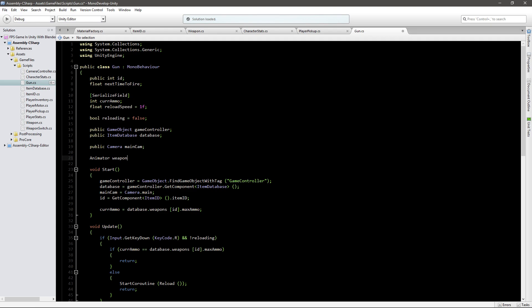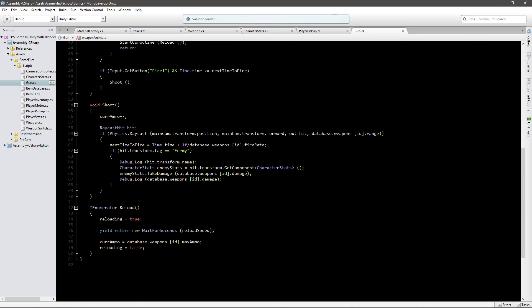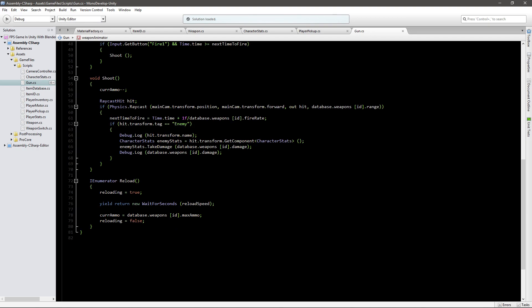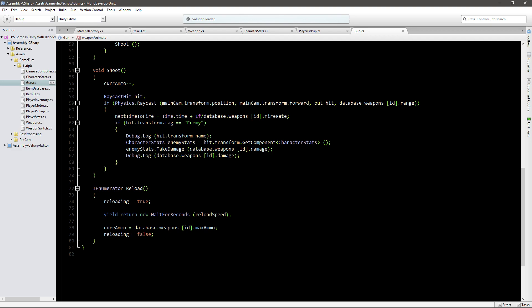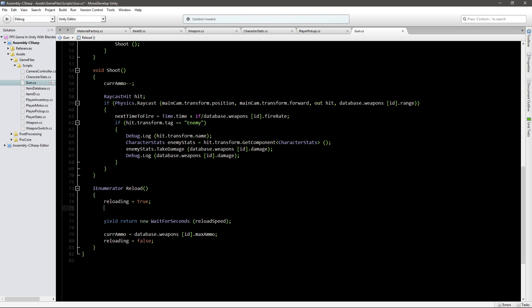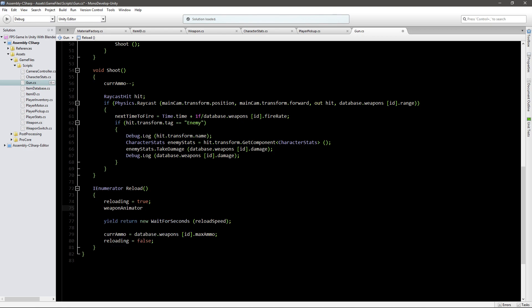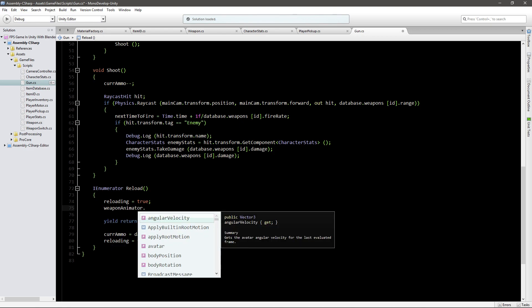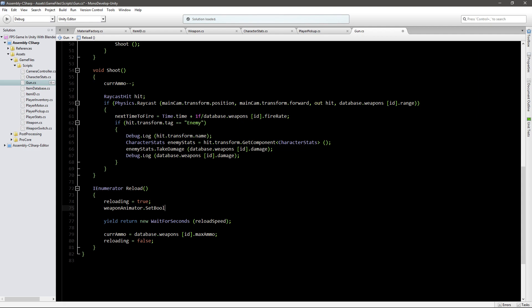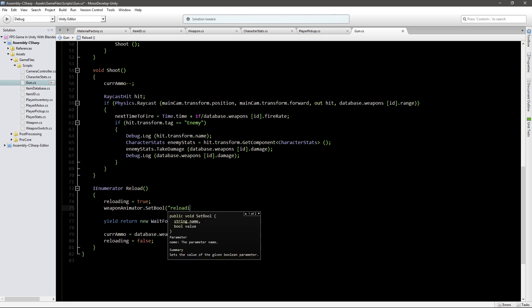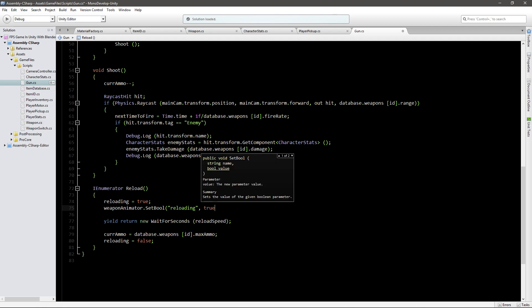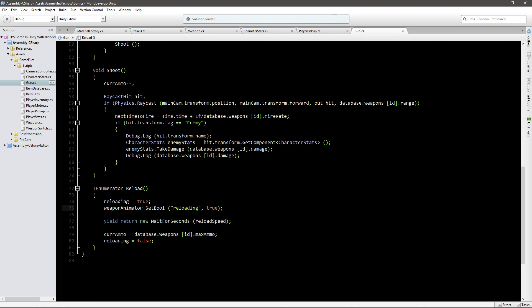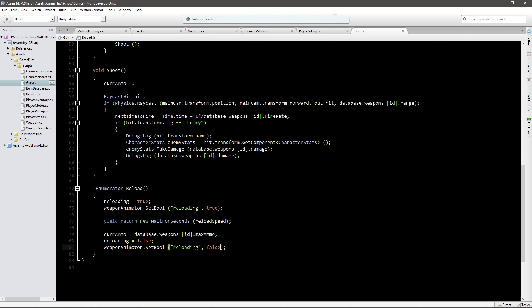Now in our script we'll need an animator variable that is going to be weapon animator. And in our reload function down here, or IEnumerator function, I'm just going to go under where I said reload to be true. I'll go weapon holder animator.SetBool reloading, this is the name of the variable in the animator, and I will set it to true. Now I can just copy this and in here I will just set it to be false like that.